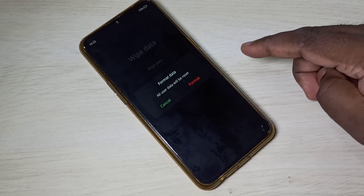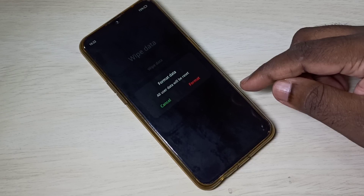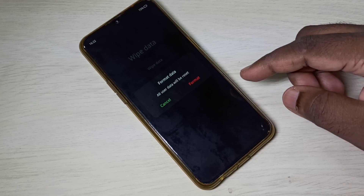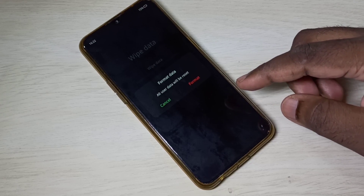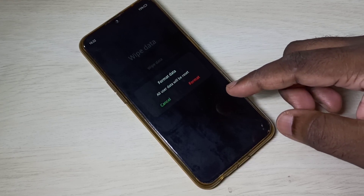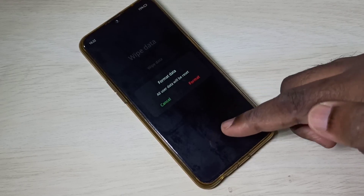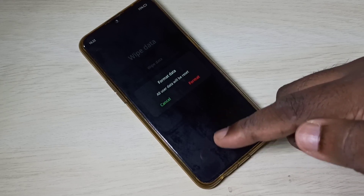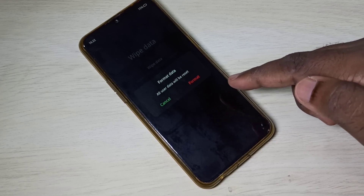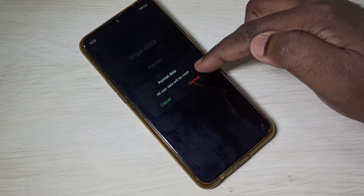I will explain when we can use this option. We can use format data if you want to remove a virus, reset a forgotten password, revert unwanted settings, remove bad applications, or fix lag issues and network-related issues. In those situations we can use this format data or hard reset option. This option deletes the /data and /cache partitions of your mobile phone, so you should be careful — please take a backup.